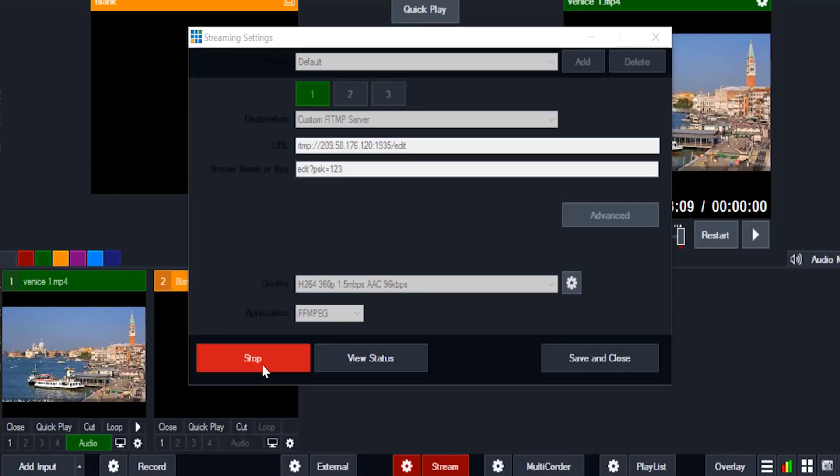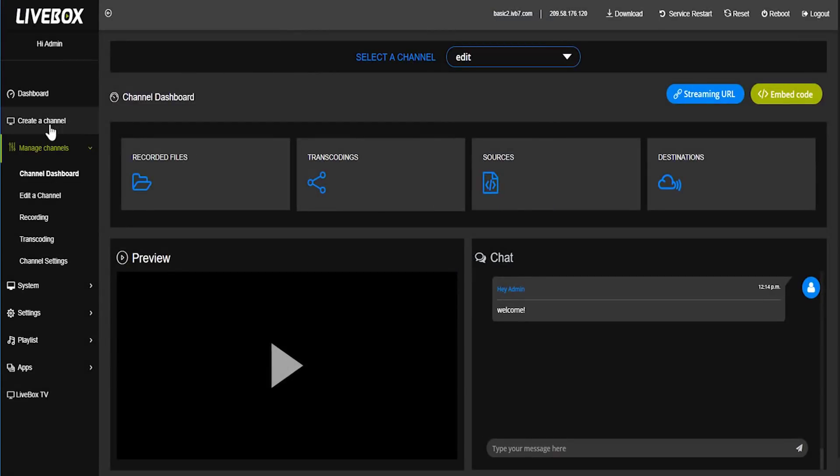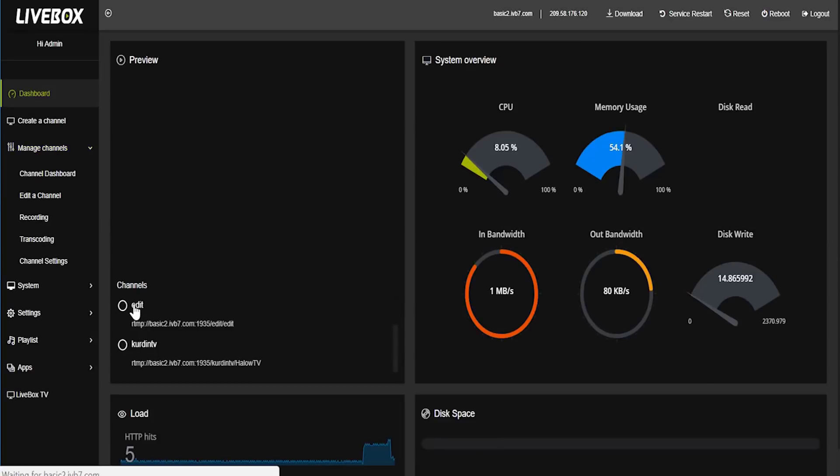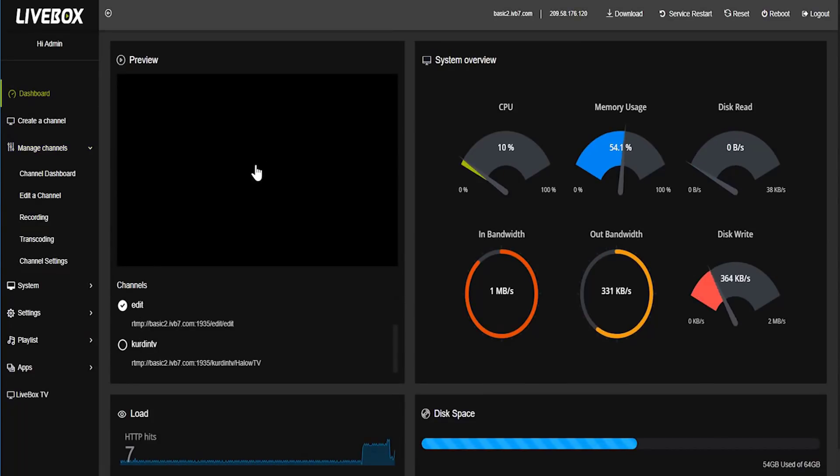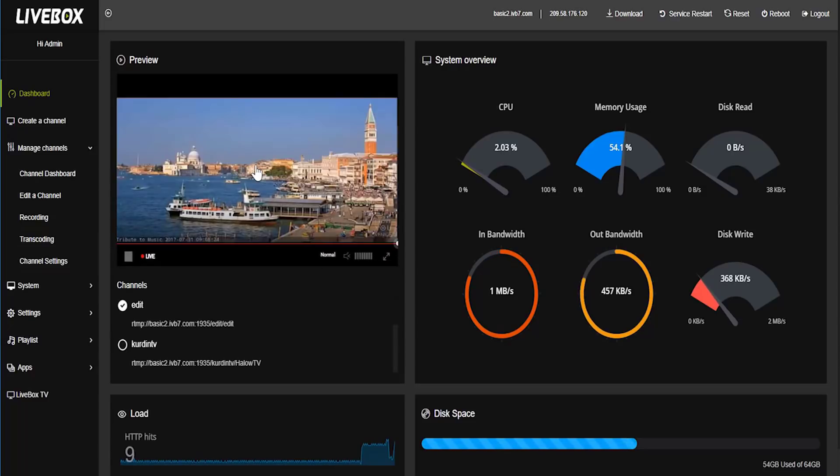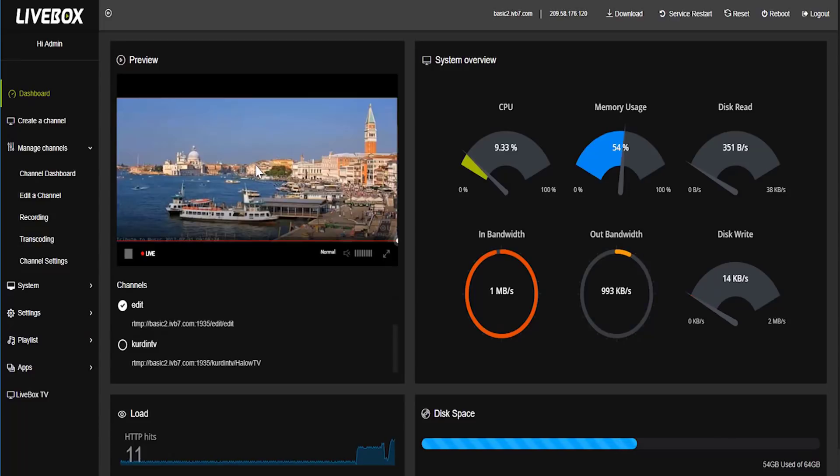If you are pasted the url means you can give start. Now the streaming is started. You can check the live video in livebox server by selecting our channel edit. Here is our channel. I am going to click play. Now the video is running successfully with clear quality.